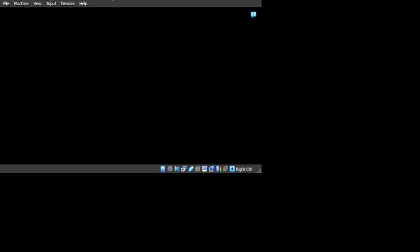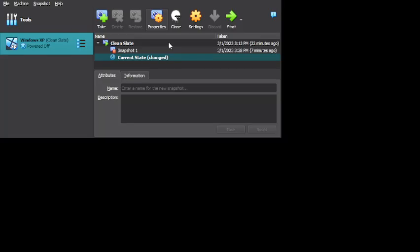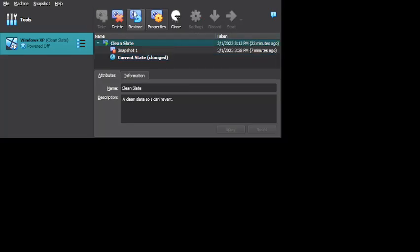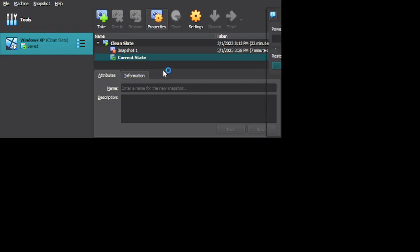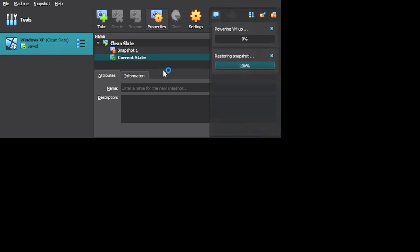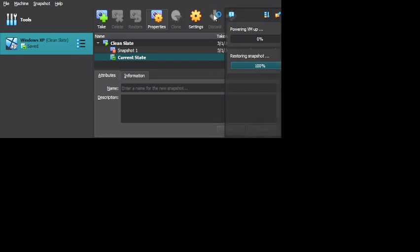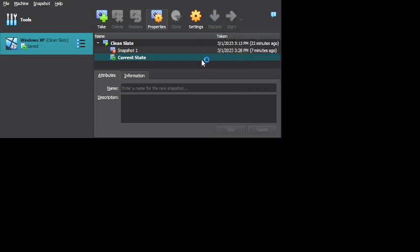That is actually fuckin' awesome. Wow. Wow. Oh wow. So let's not create a snapshot of that. And let's just turn on the VM again.